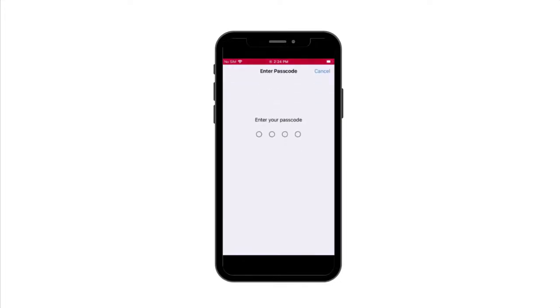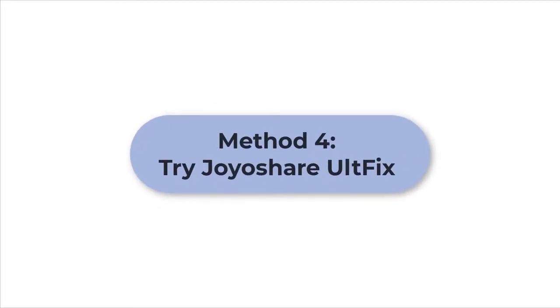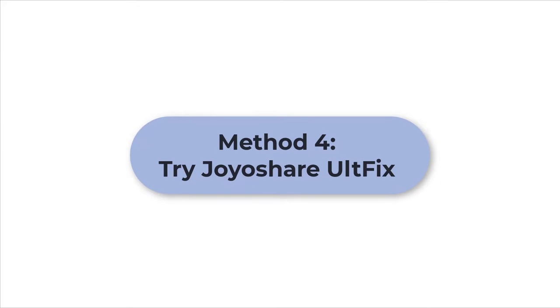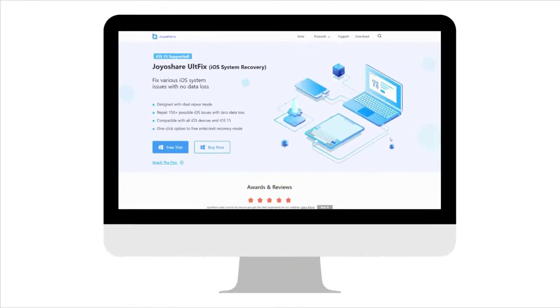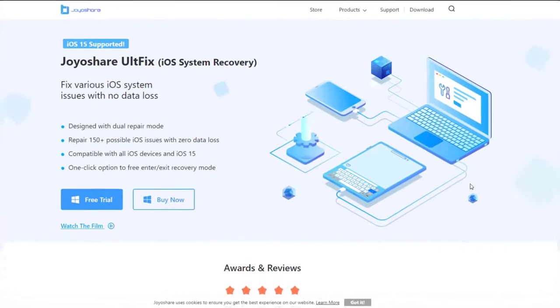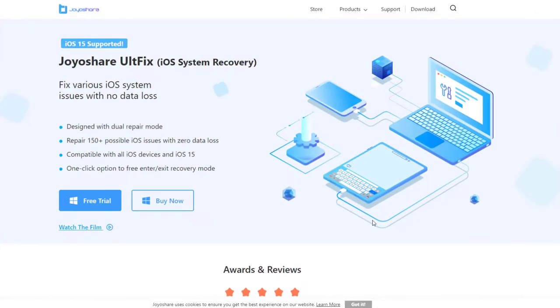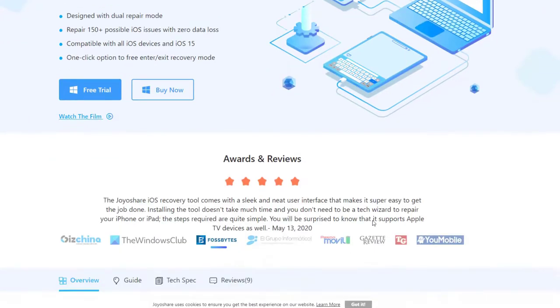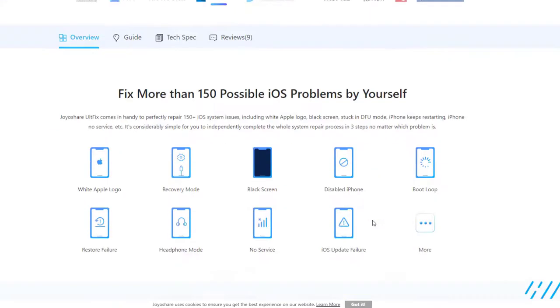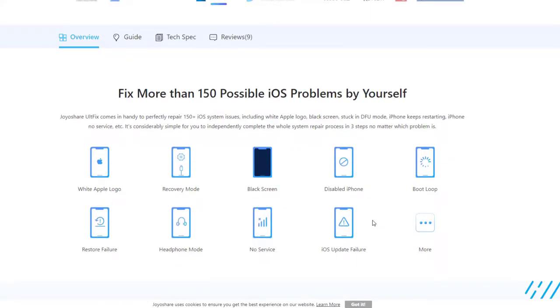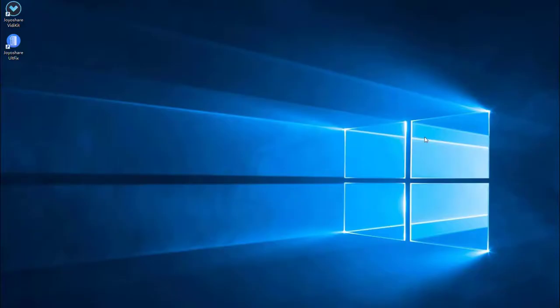Method four: try Joyoshare FixIt. The fifth solution is Joyoshare FixIt. It is a professional iOS repair tool that can fix more than 150 iPhone issues, not only iPhone but also iPad and iPod touch.